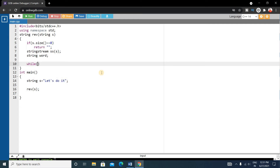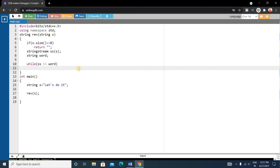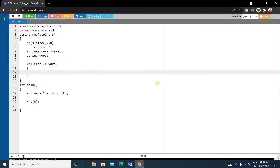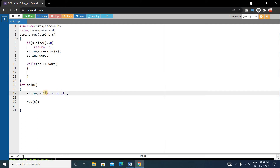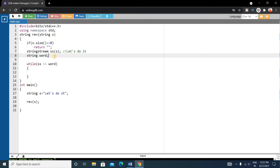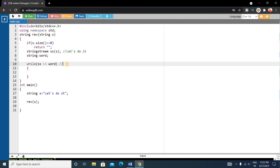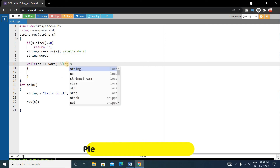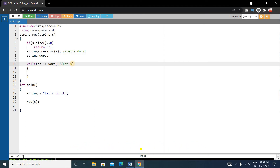We write a while loop where the stringstream ss sends every word to this word string. The stringstream ss contains 'let's do it'. The word variable is initially empty. In the while loop, ss sends each word to the word string — so 'let's' comes to word first, then 'do', and so on.